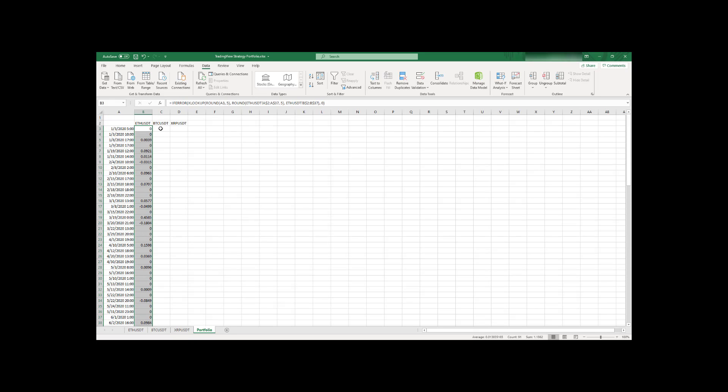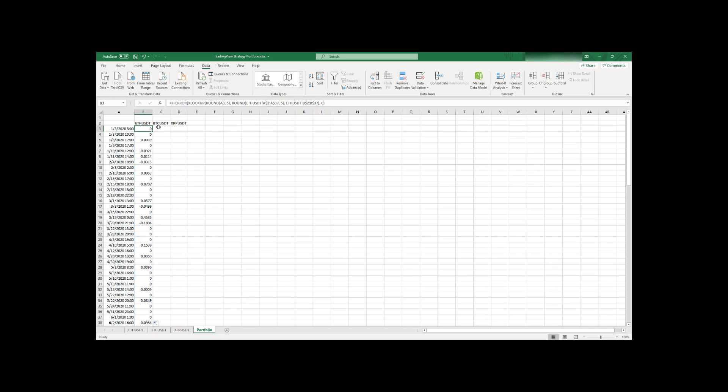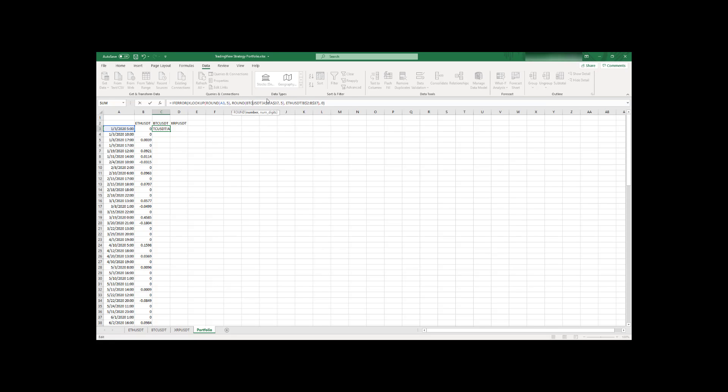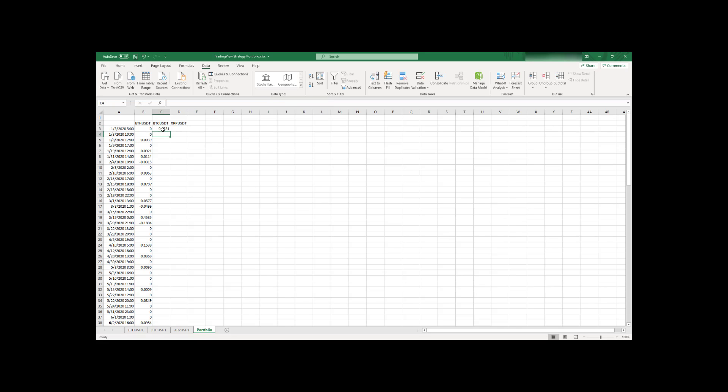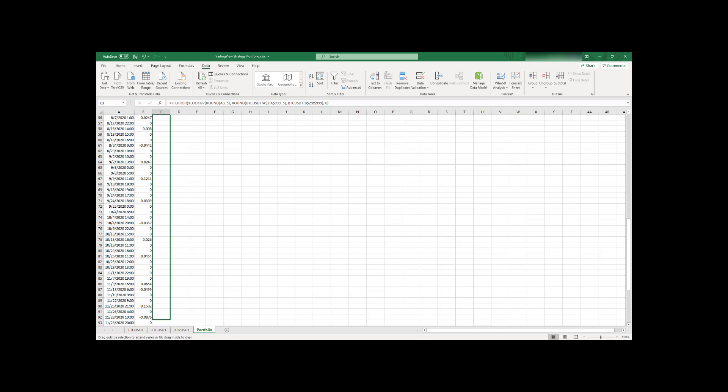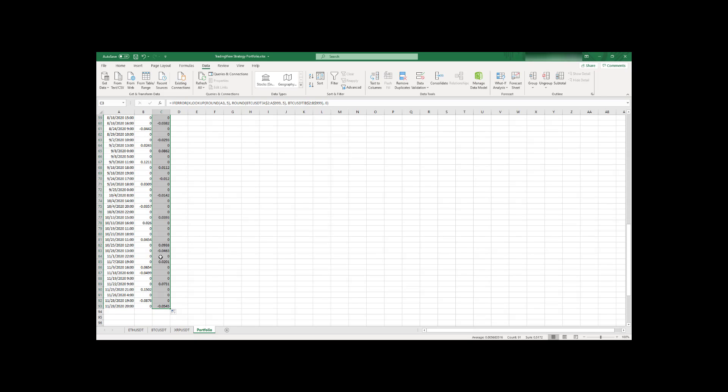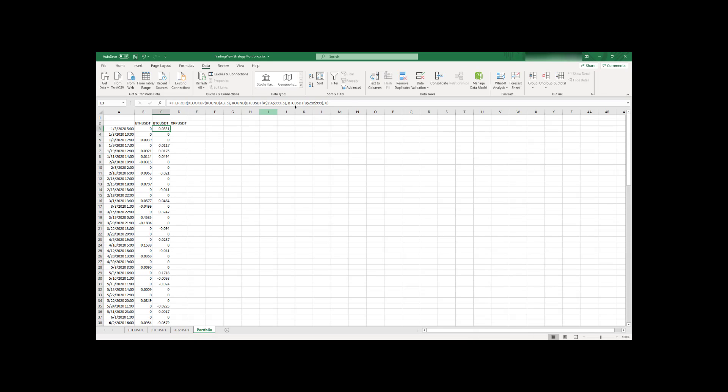So next we can do the same, basically for Bitcoin and XRP. We just need to change a few things. So first one, we need to change a sheet name just to BTCUSDT. And for the number, I will set here a random big number, just not to go there and not to do exactly that. And here it should be also BTCUSDT. So that's it. Let's save it and let's extend it for Bitcoin as well. So that's nice. And let's do the same for XRP.